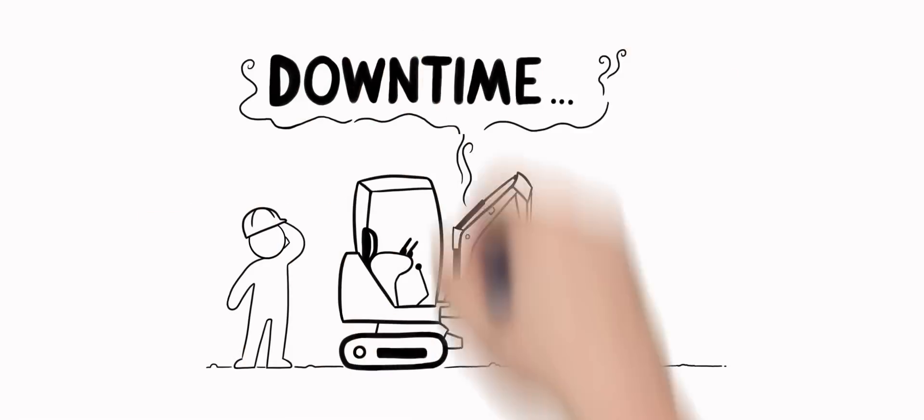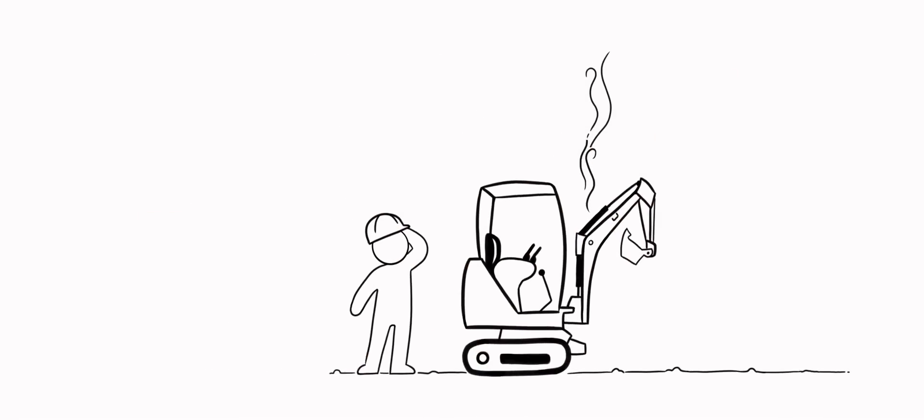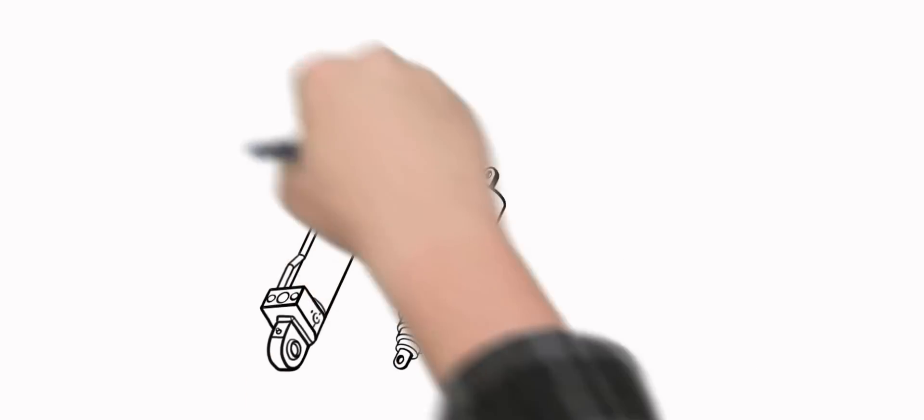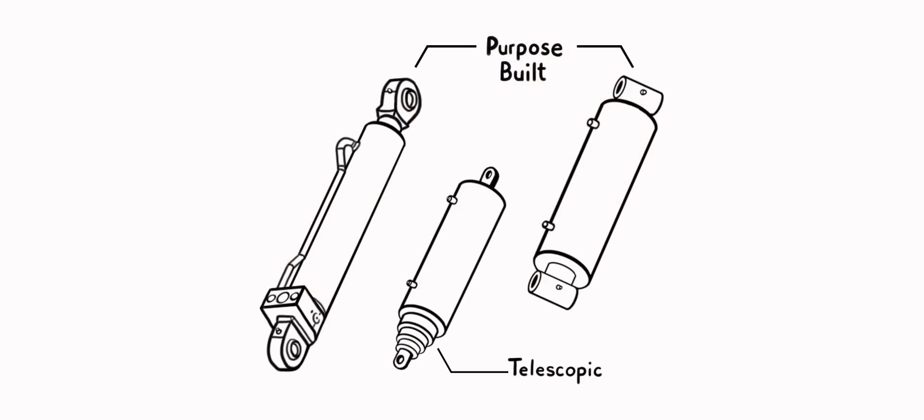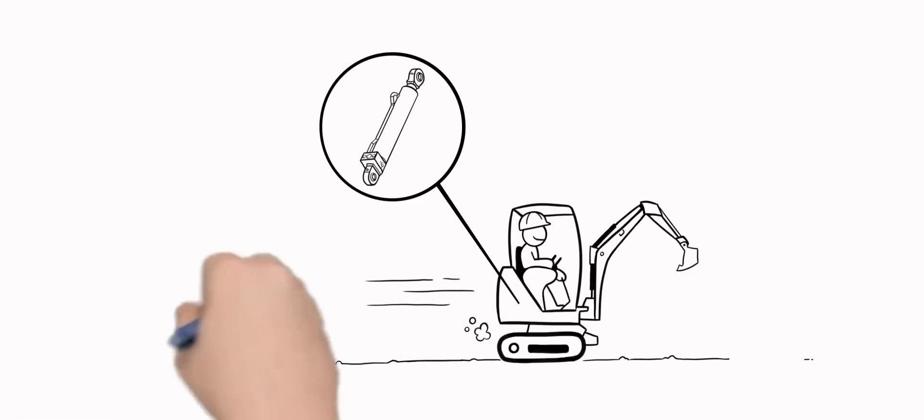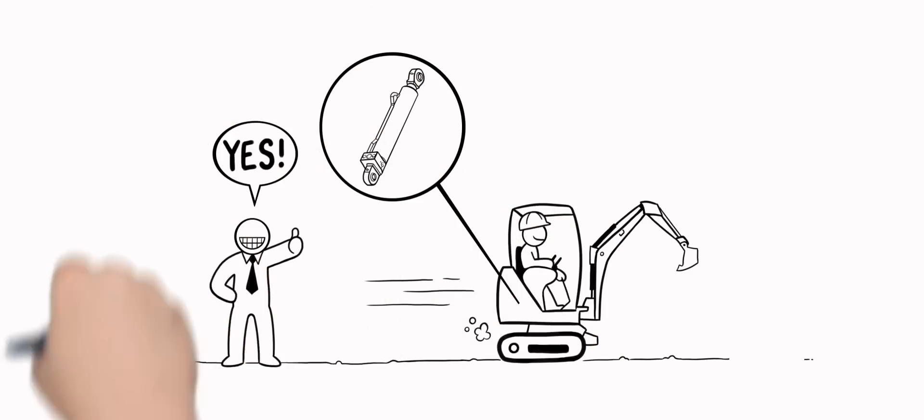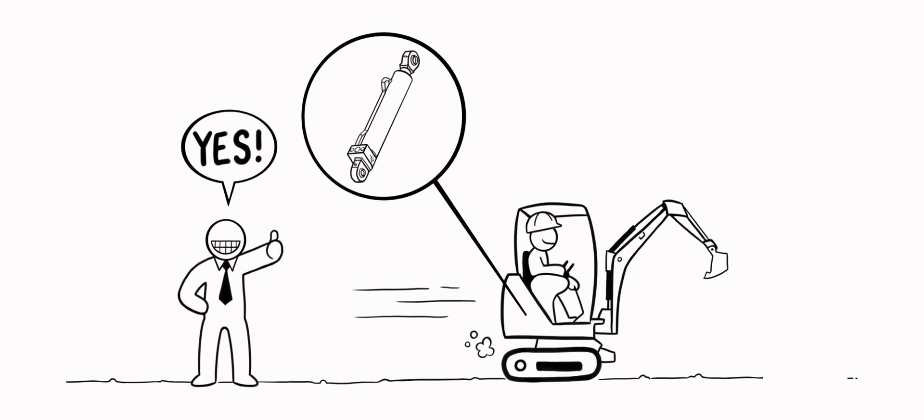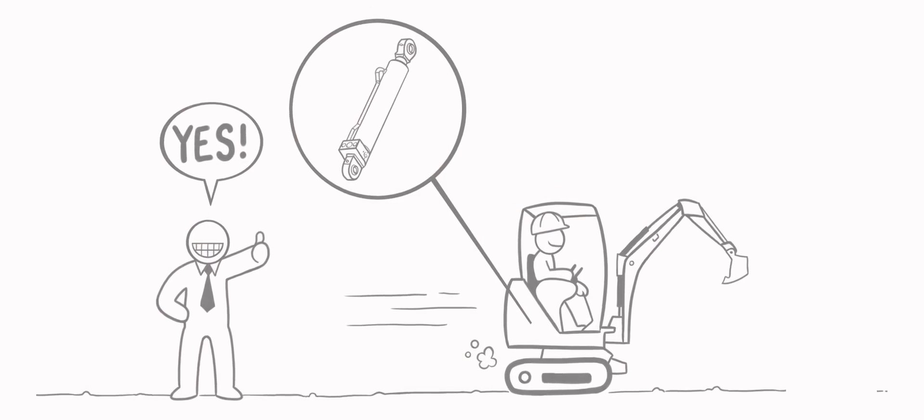Downtime. It's every equipment owner's worst fear. That's why, when it comes to hydraulic cylinders, it's vital to have products and services your customers can rely on to keep their equipment and business up and running.